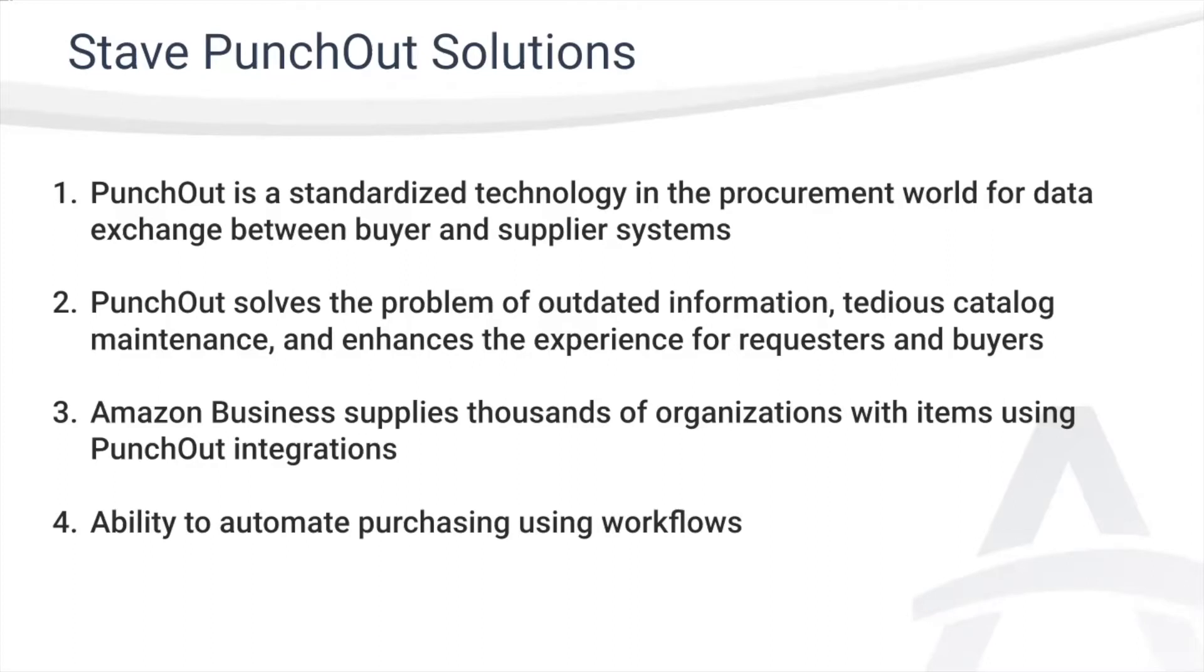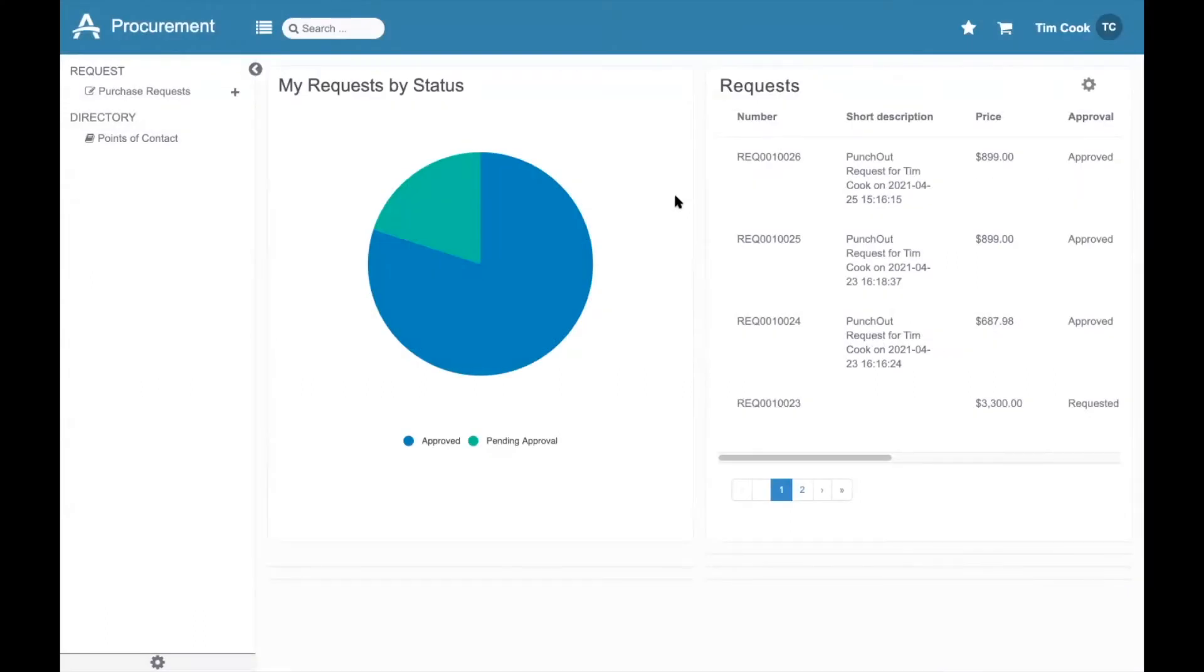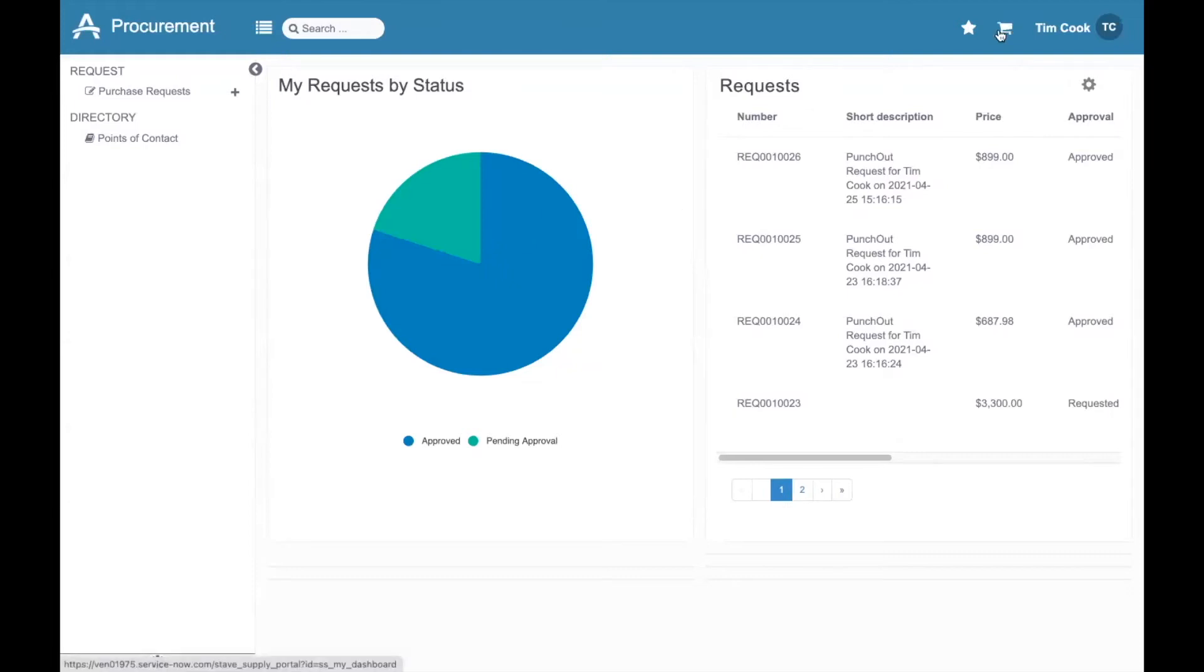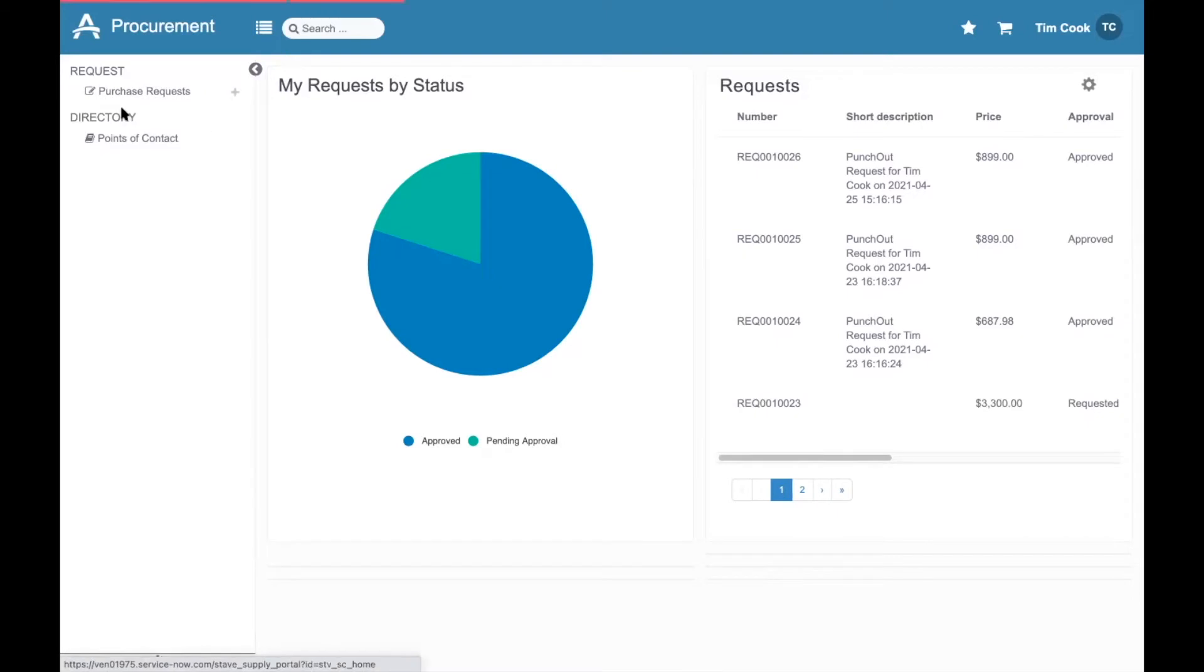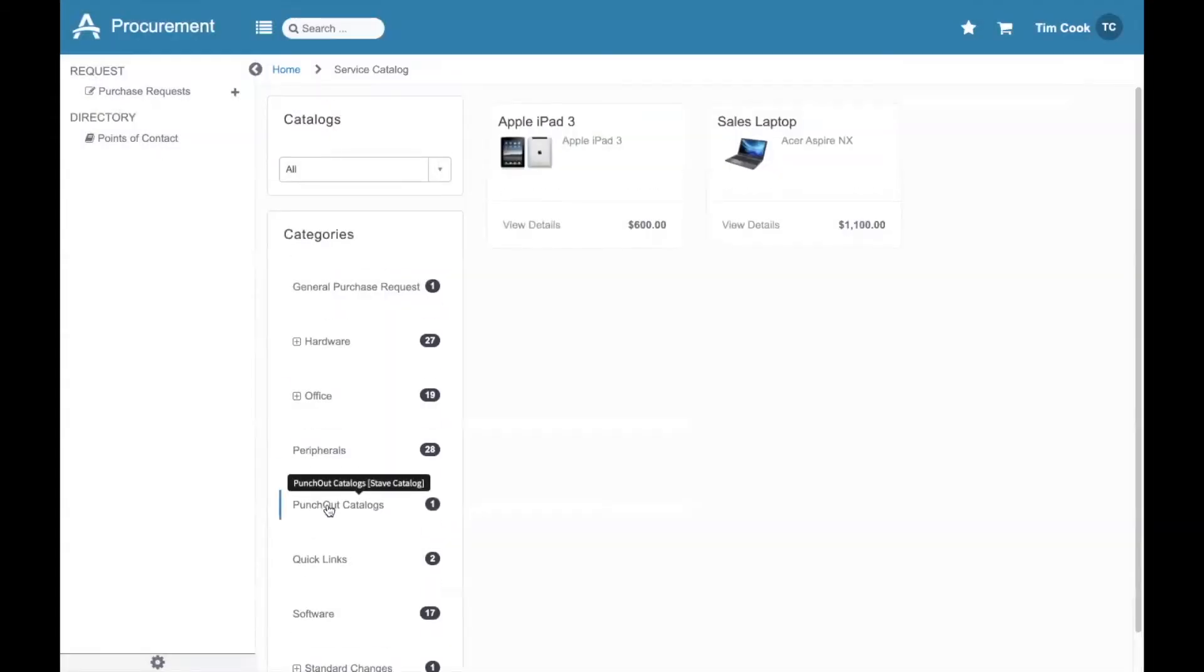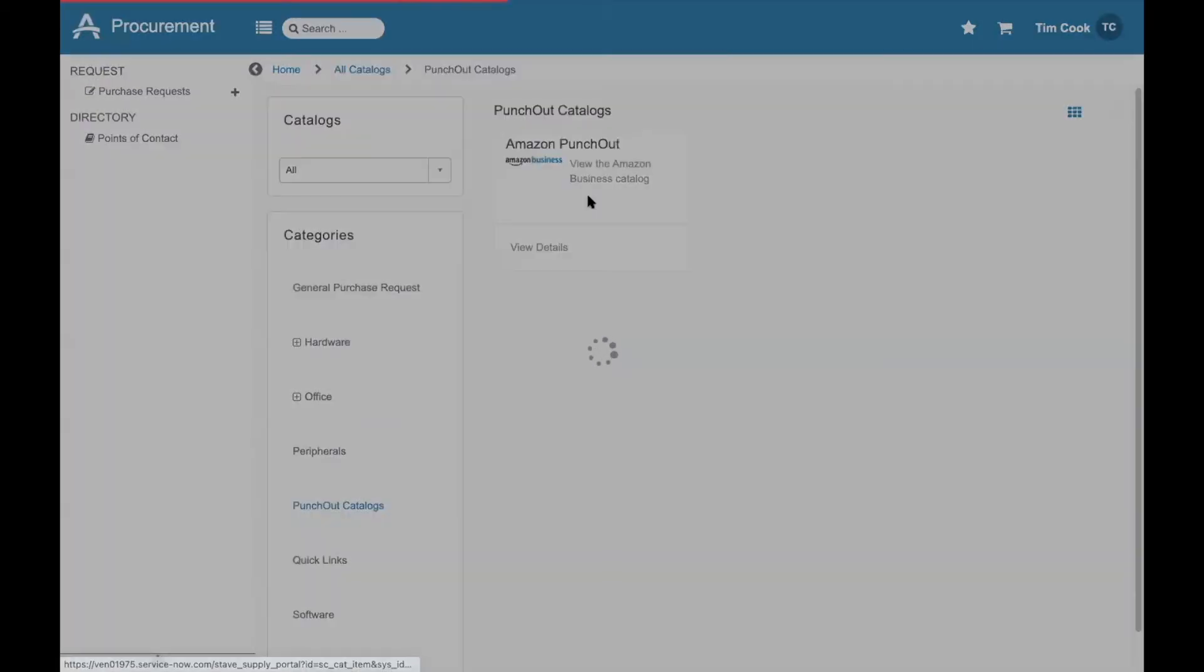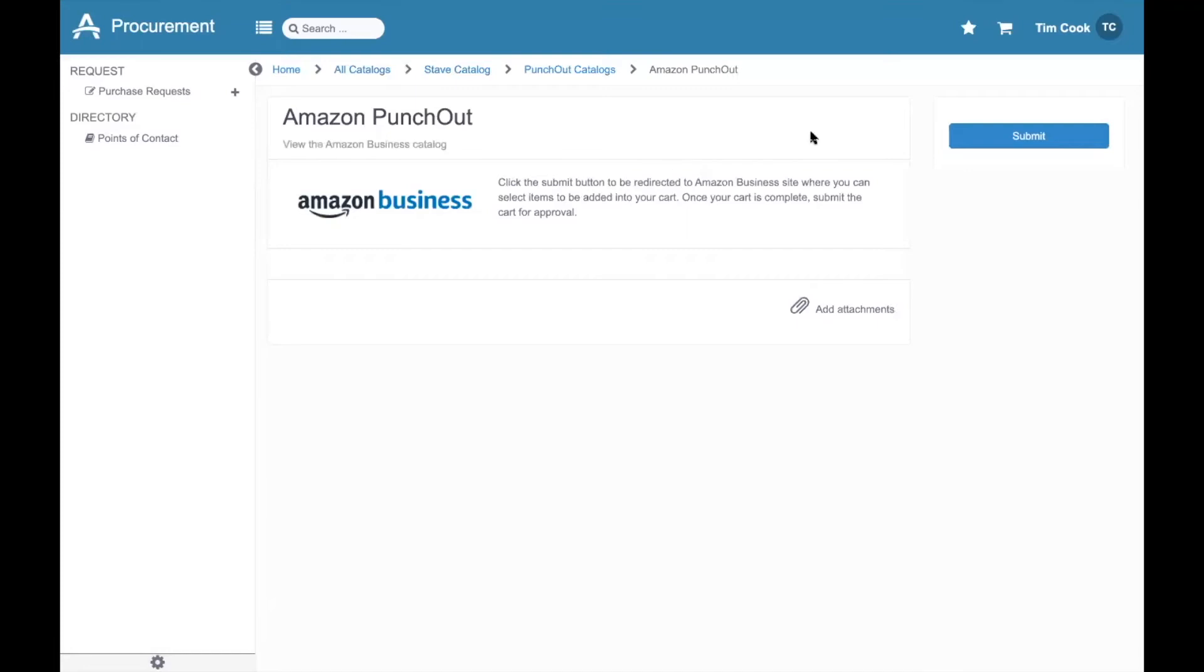So let's get into the demo and take a look at how our Punch-Out integration seamlessly handles Amazon Business requests and purchases using Stave Procurement as a requester, a purchaser, and an accounts payable clerk. The first step of the Punch-Out process is a purchase request. I'm now logged into Stave Procurement as a request user with the Punch-Out connector installed. I can go to my catalog, see a new category for Punch-Out catalogs with an item for Amazon Business.